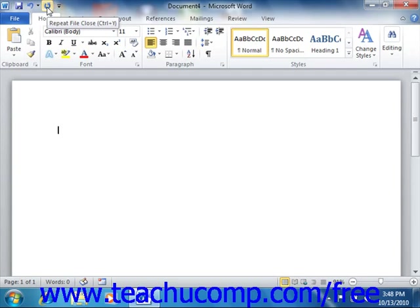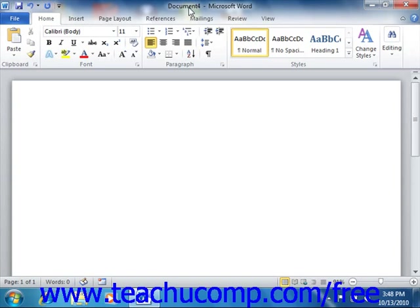Now at the very top of the window, you'll also see the name of your current document that you have open. This will appear to the right of the Quick Access Toolbar in an area known as the Title Bar.